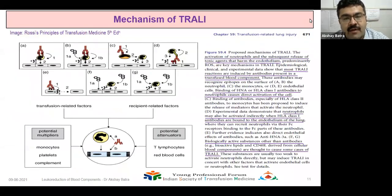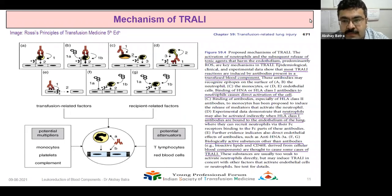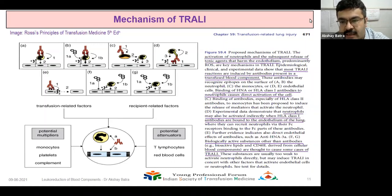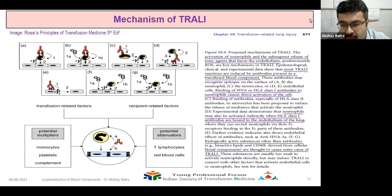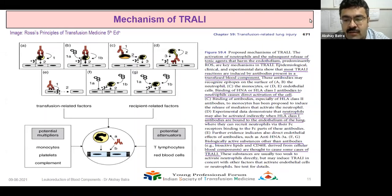Coming to the third study concerning TRALI — transfusion-related acute lung injury. TRALI is based on a two-hit hypothesis, wherein activation of neutrophils and subsequent release of toxic agents harms the endothelium of the recipient. Most TRALI cases happen due to antibodies already present in donor plasma. Binding of HNA and HLA class 1 antibodies to neutrophils causes direct activation. Neutrophils may also be activated indirectly when HLA class 1 antibodies are bound to the endothelium. Additionally, CD40L derived from cellular blood products is also thought to cause some cases of TRALI. Potential multipliers are monocytes, platelets, and complements; potential attenuators are T lymphocytes and red blood cells.